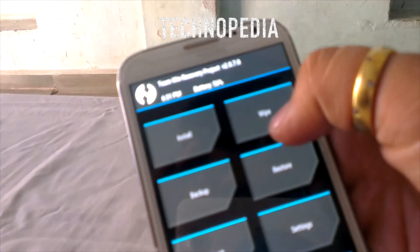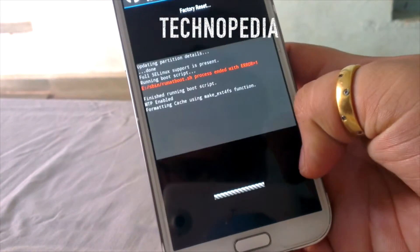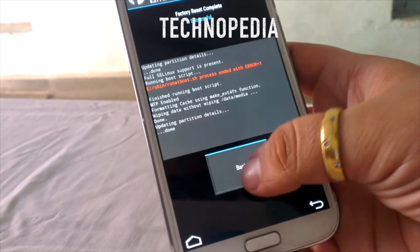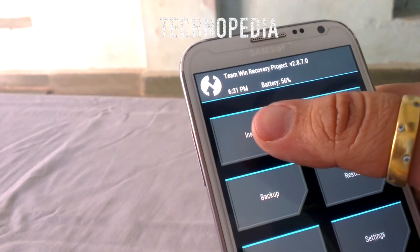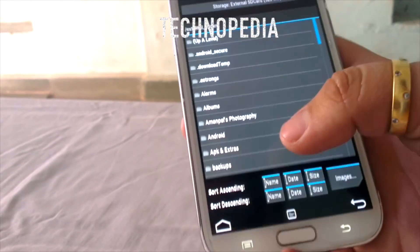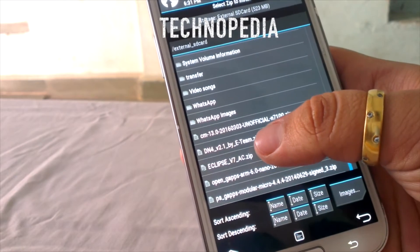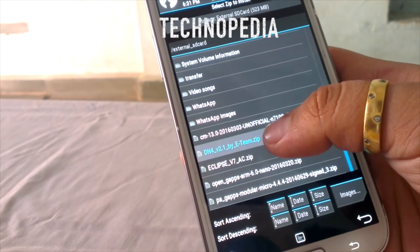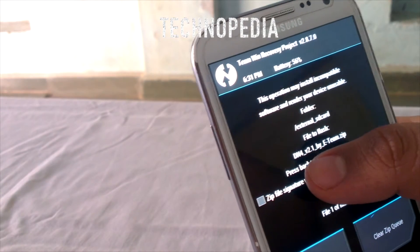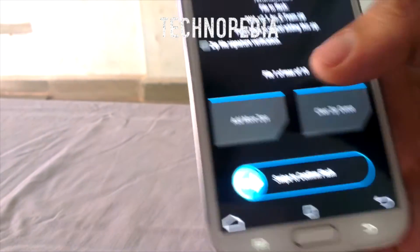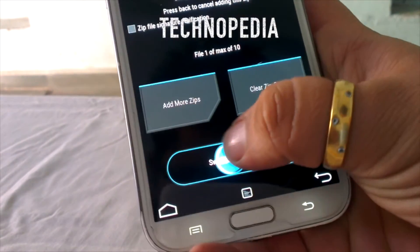After the backup, click on the wipe tab. Let's search for the Roam zip — let's see where it is. Yes, here it is. It says DN4 version 2.1. Swipe to confirm the flash.